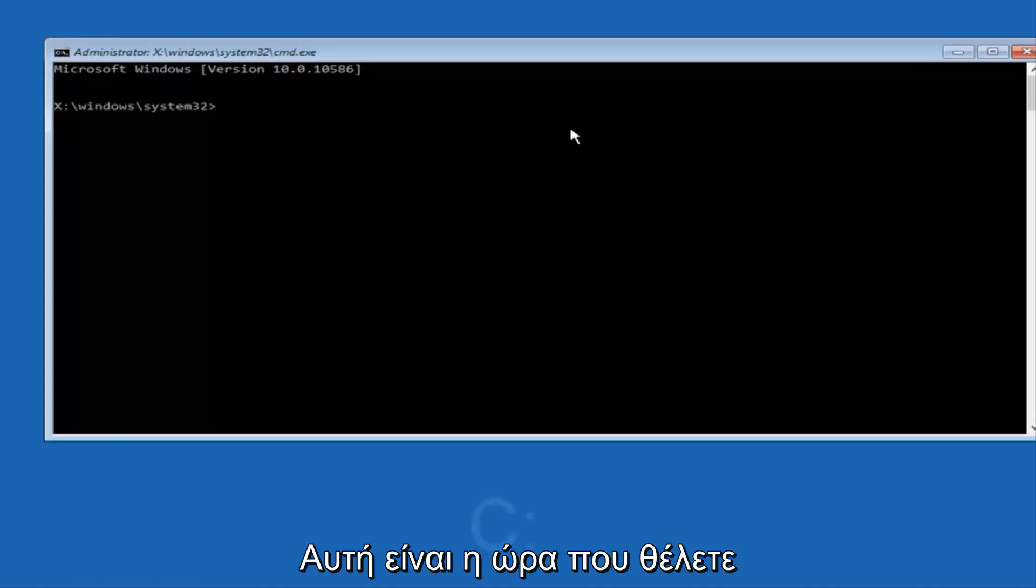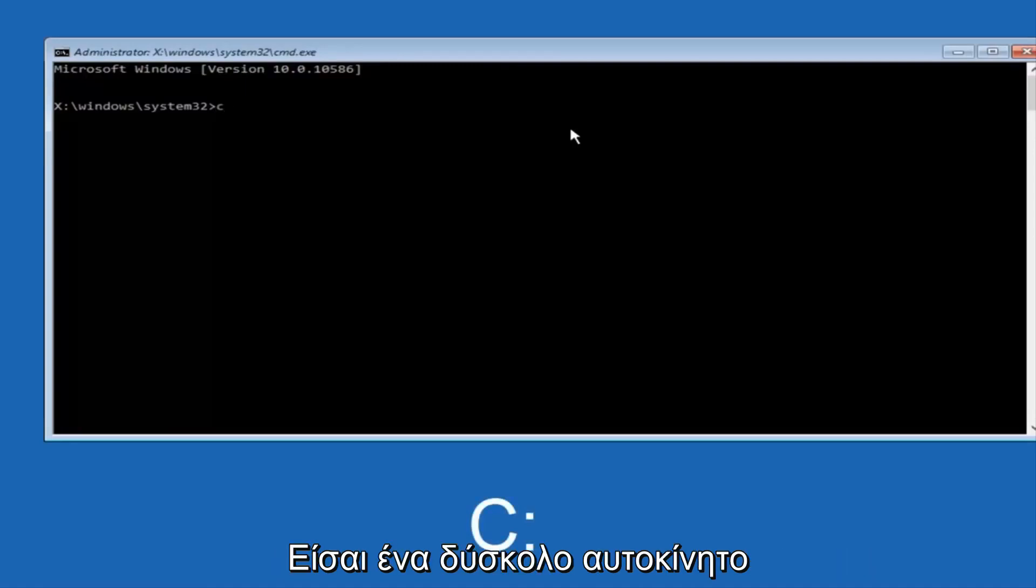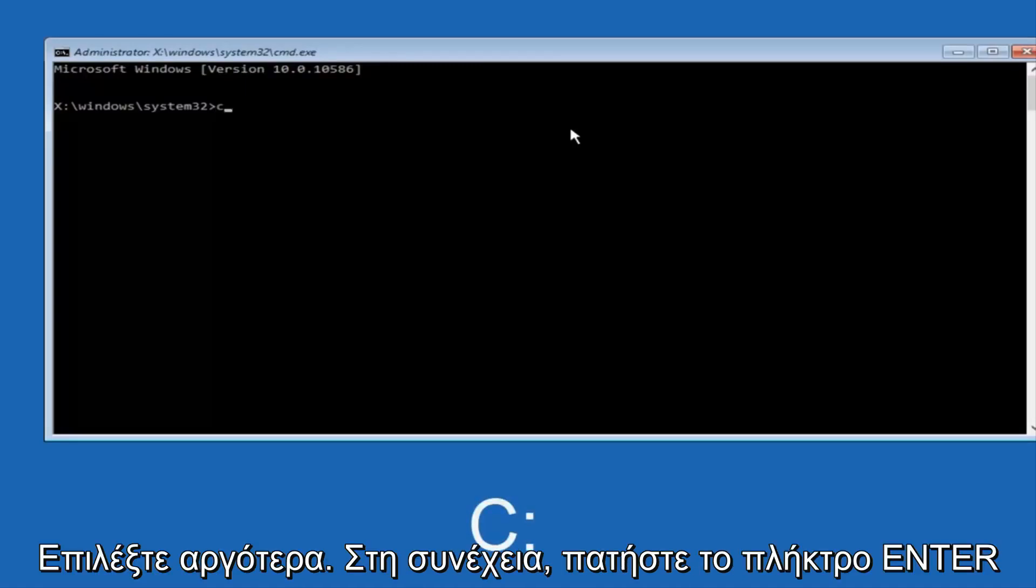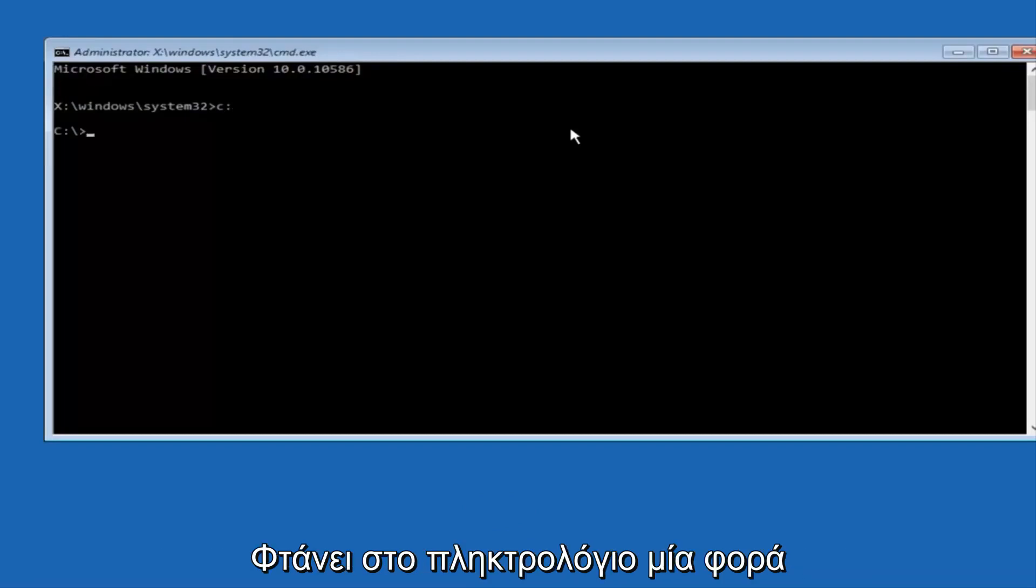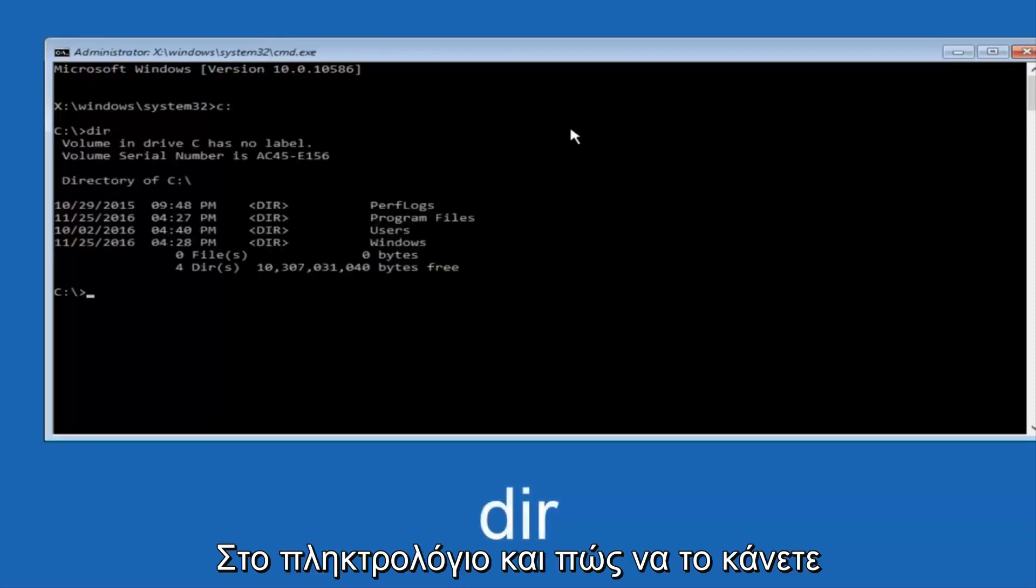So at this point, you want to type the letter C on your keyboard, or whatever your main hard drive would be labeled as, and then colon, and then hit enter on your keyboard. Once you're done doing that, type dir, and then hit enter again on your keyboard.